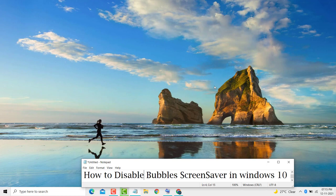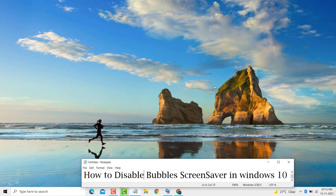Hello friends, today in this video I'm going to show you how to disable Bubbles screensaver in Windows 11 or 10. It's a very easy and simple method. In one or two steps we can learn how to disable Bubbles screensaver in Windows 10 or 11.